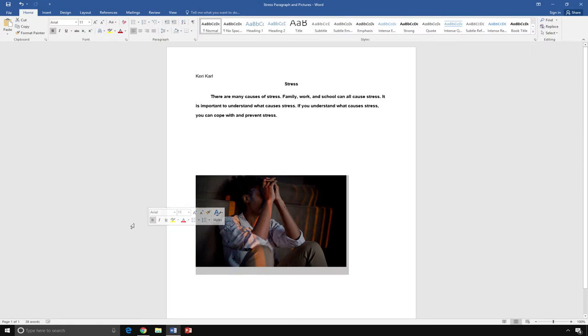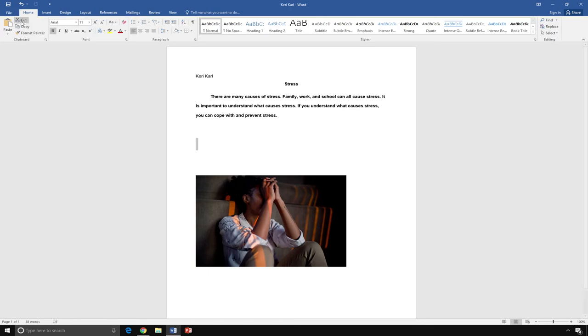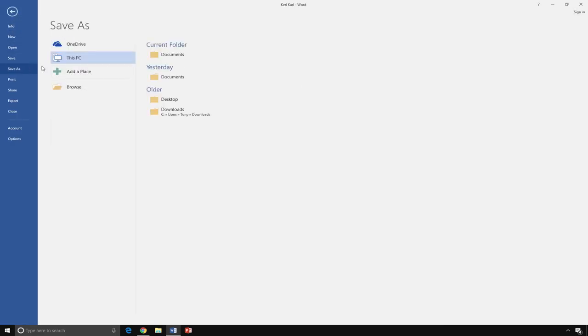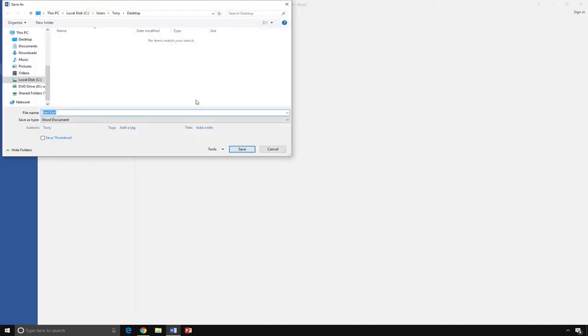When you are finished with your document, you will want to save your document before you close it. After all of your changes have been made, you need to save your document. To save your document, click the File tab and select Save As. Then select the location you want to save your file. Then type the name of your document in the box next to the words File Name and click Save.